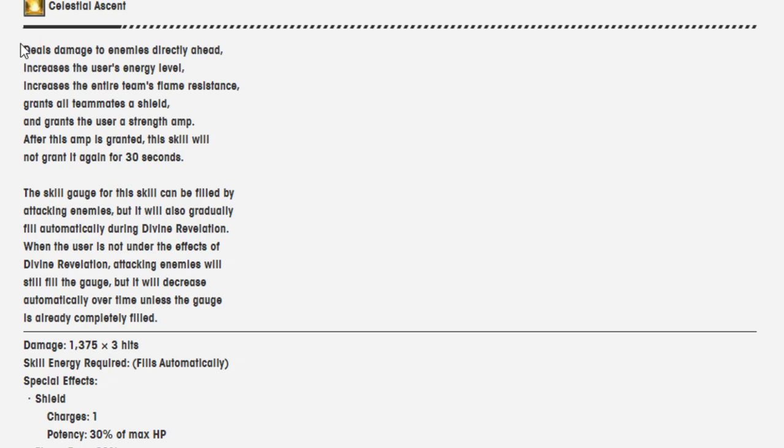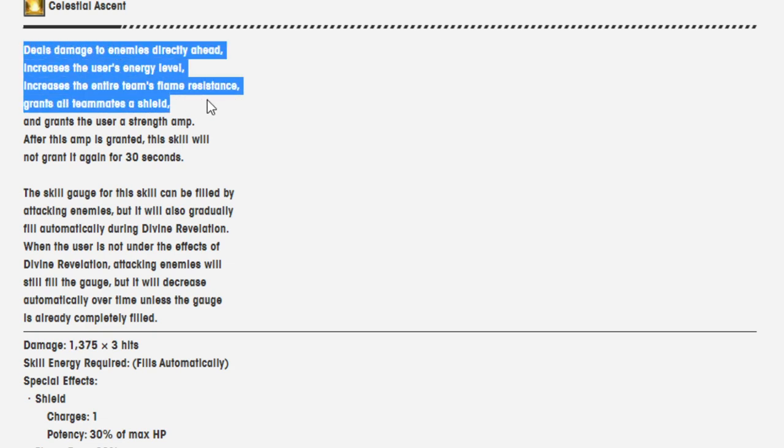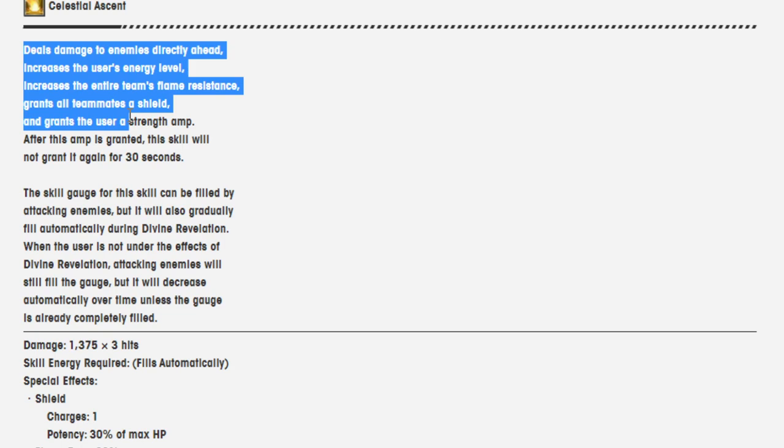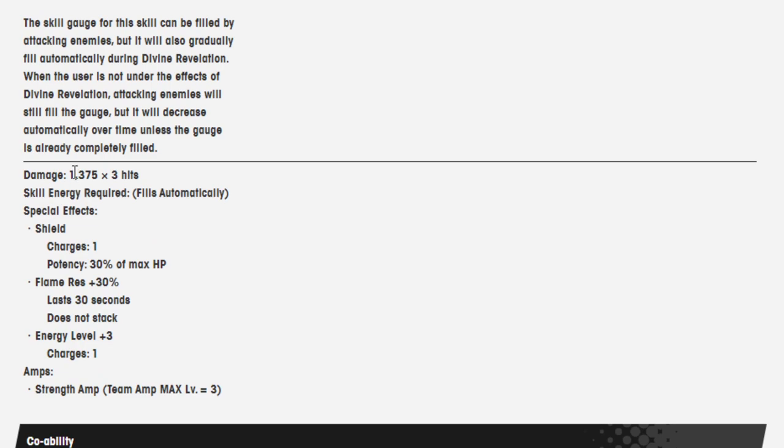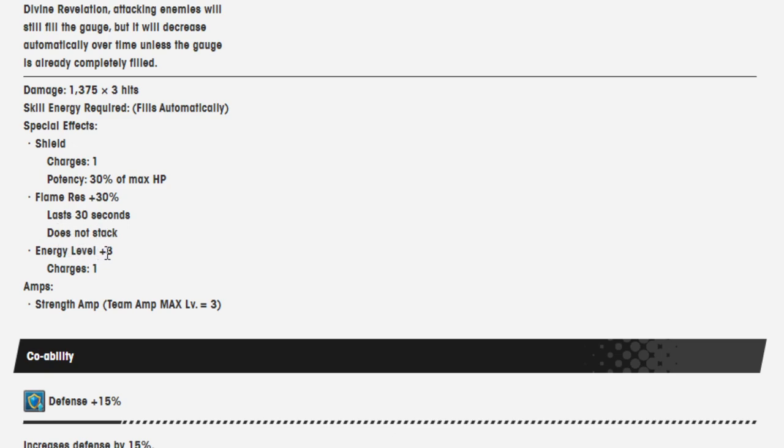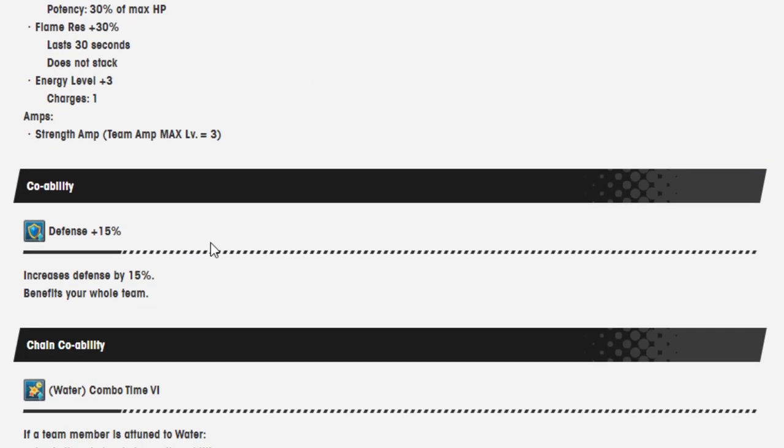The thing that, again, sucks about Curse of Nihility is that basically everything up until strength amp is removed. But now this ability actually does something along with dealing attack. The damage has been increased just a little bit, enough to go around a little bit more. The shield that she does give, it was 20% of max HP previously, it is now 30%. Flame resistance was 20%, it is now 30%. And energy level 3, I think, has been changed in some cases. So I'm going to assume it was 2, and now it's 3, or something like that. And charge 1 is from the strength amp. And of course, the team amp is max level 3.